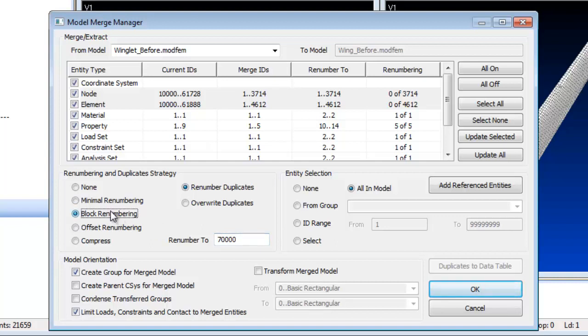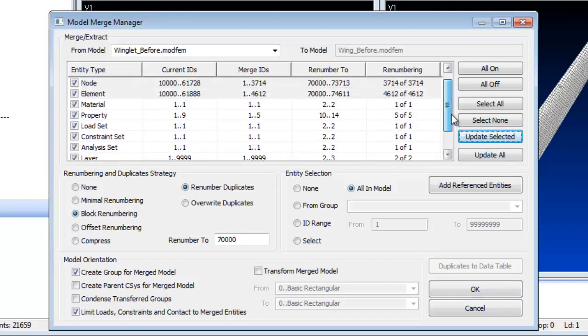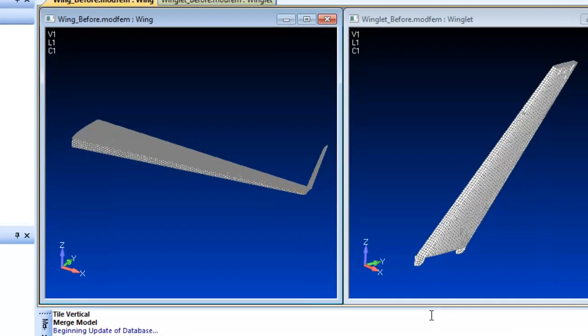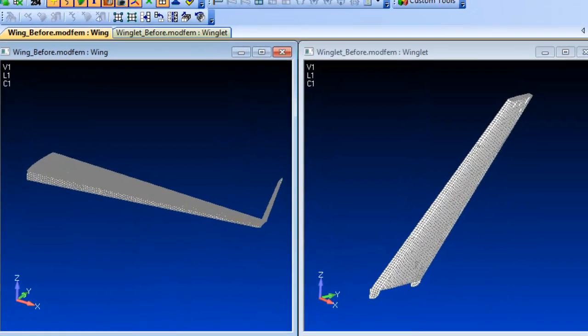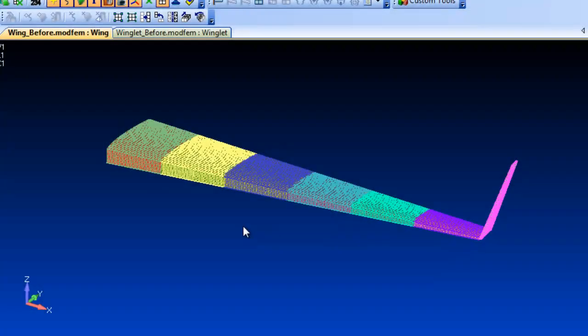Also, models can be transformed and reoriented during the merging process. Model merging is an easy way to reconstruct assemblies and can be used to transfer frequently used materials, properties and layups from existing models to new models.